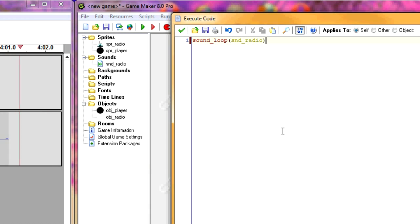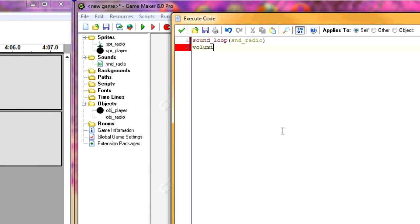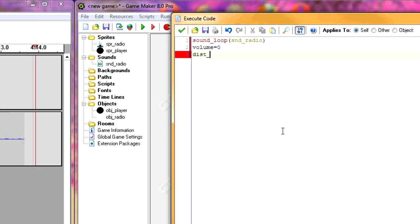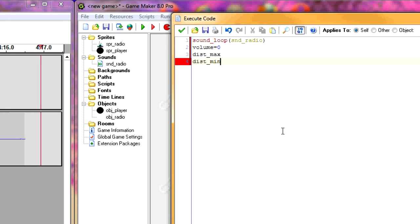So I'll also add three variables. First is going to be volume, because you want the volume to change depending on how far the player is. And we'll just start with zero because we're going to add to it later. And then, the next two variables are going to be dist_max and dist_min. So this is the maximum distance at which the player can hear the sound. I'm going to make it 256.